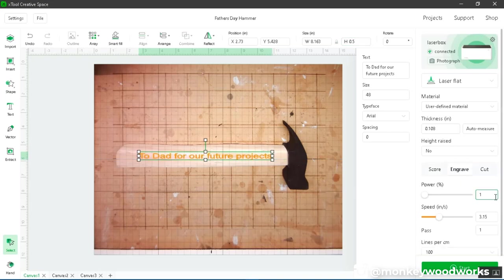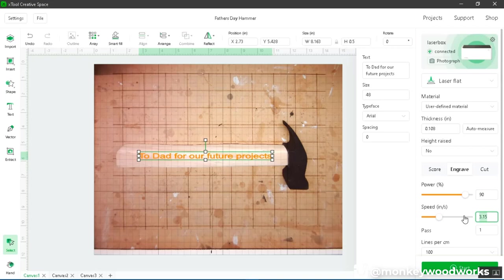Alright, let me change it to engrave. Let me do the settings I want to go with. I'm going to go with 90 watts and 419. It's a setting I've used before in the past.